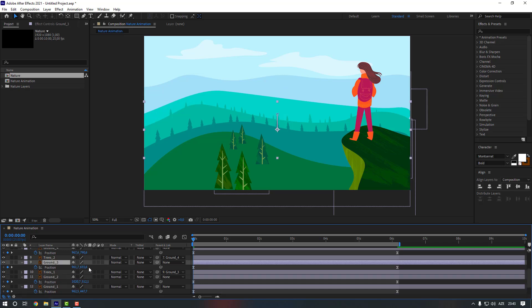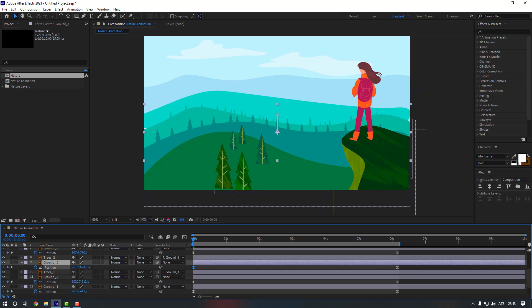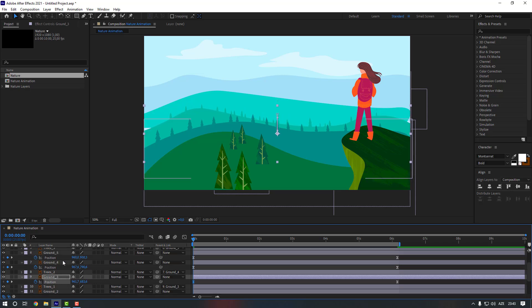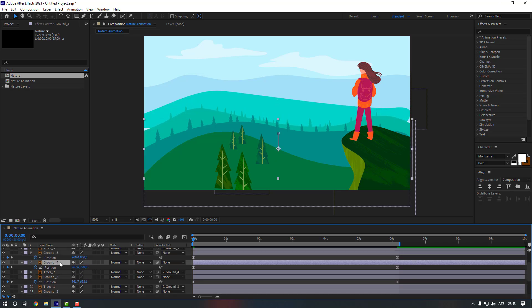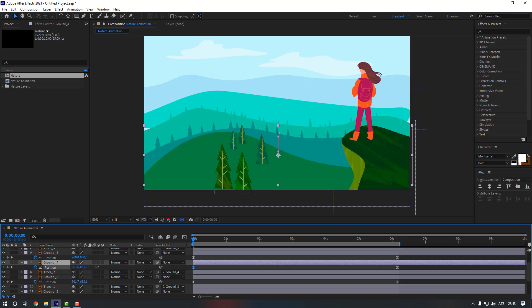Select Ground Three and move it a little bit more. Select Ground Four and adjust it like this. Let's preview it.